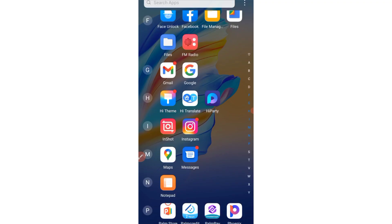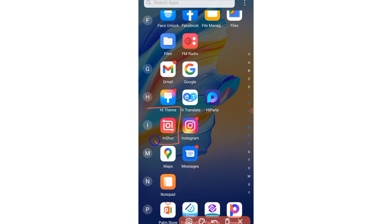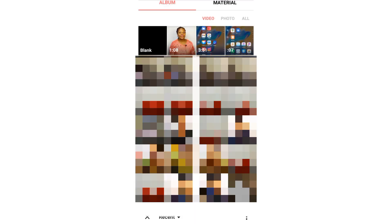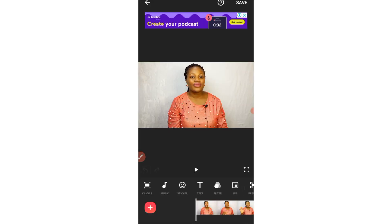Now let's dive straight onto my phone screen. I'll be showing you how to edit and also how to upload your video to your YouTube channel. First, go to your Play Store or Apple Store and install the InShot app. This is what the app looks like. Once you've installed it, click Open. This is the home page of the app — go ahead and click on Video, and then select the video you want to edit.